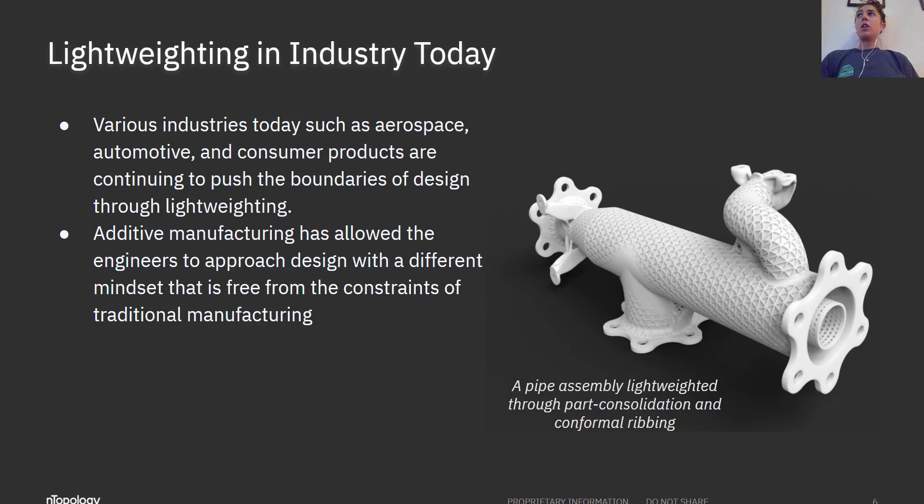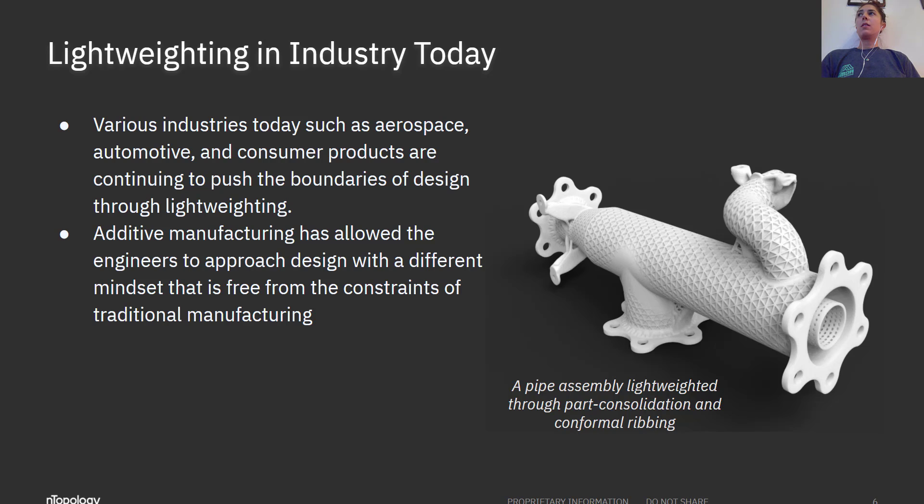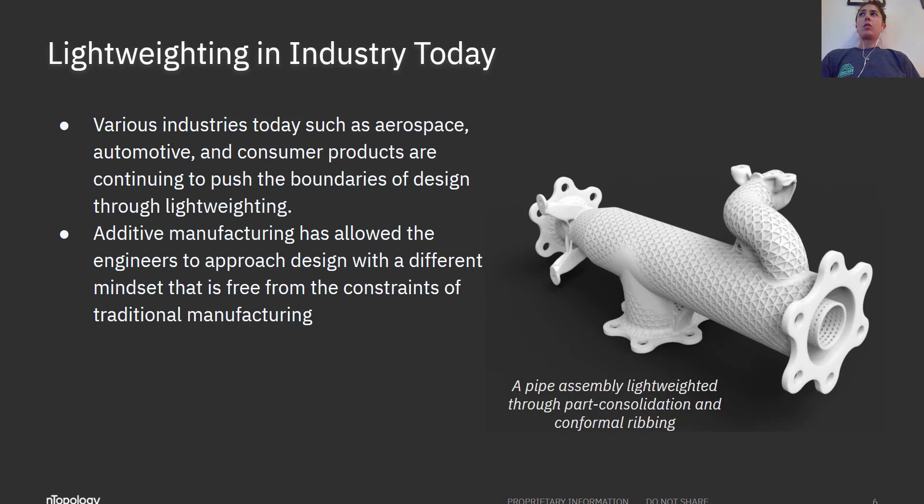Traditional assemblies are designed due to traditional manufacturing rules and are fastened together with nuts, bolts, and bulky flanges. These components increase weight and assembly time. Additive manufacturing has allowed engineers to approach design with a much different mindset that is free from the rules of traditional manufacturing.